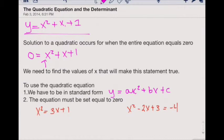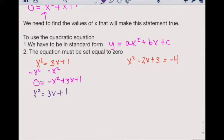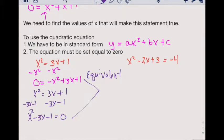In the first one, we could rearrange it by moving the x squared term to the other side, and we would get zero equals negative x squared plus 3x plus 1. This is in standard form and it's set equal to zero — it works. Conversely, we could move the 3x plus 1 to the other side by subtracting 3x minus 1 from each side. These two forms are equivalent and you will get the same answer with them, so just be careful with your manipulations.